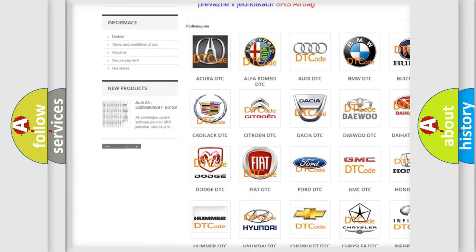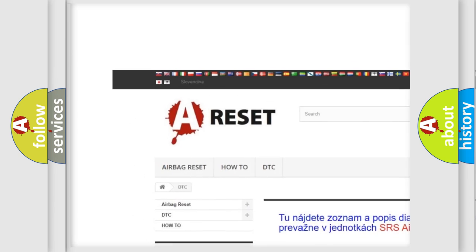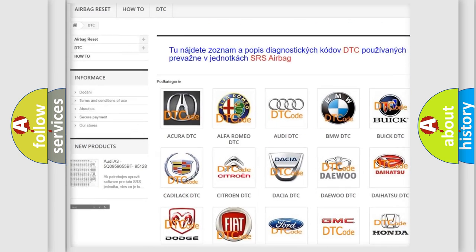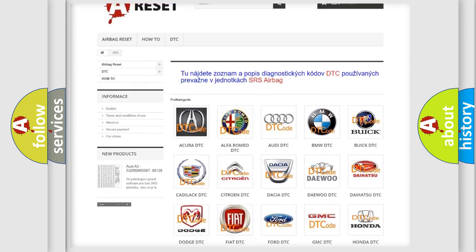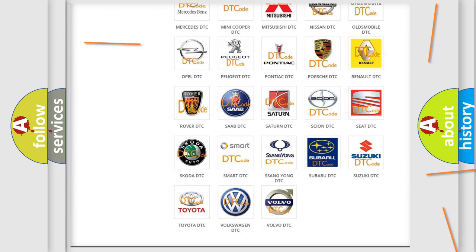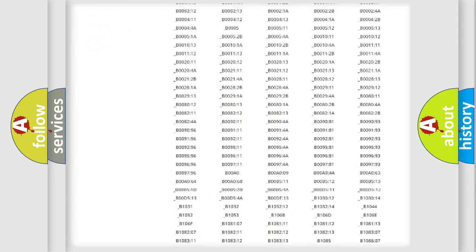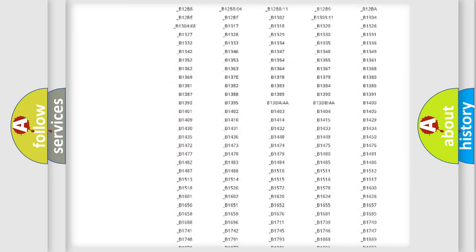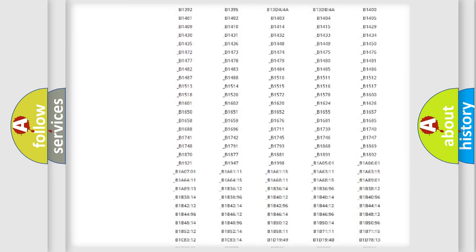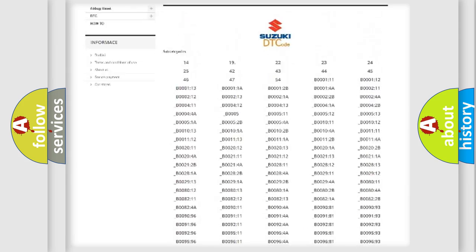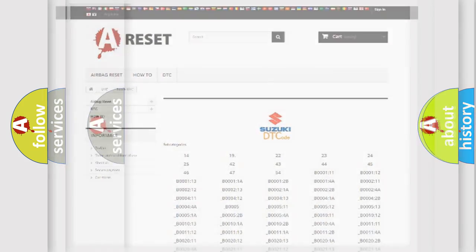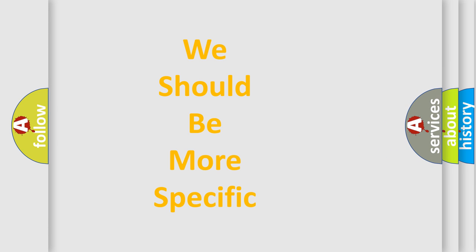Our website airbagreset.sk produces useful videos for you. You do not have to go through the OBD2 protocol anymore to know how to troubleshoot any car breakdown. You will find all the diagnostic codes that can be diagnosed in Suzuki vehicles, and also many other useful things.